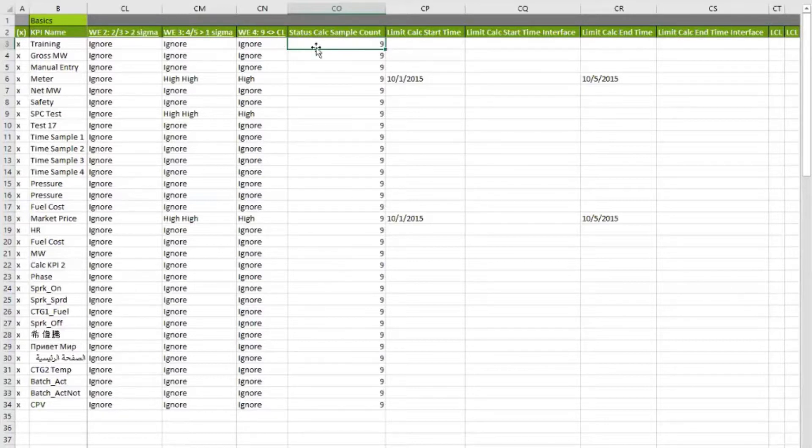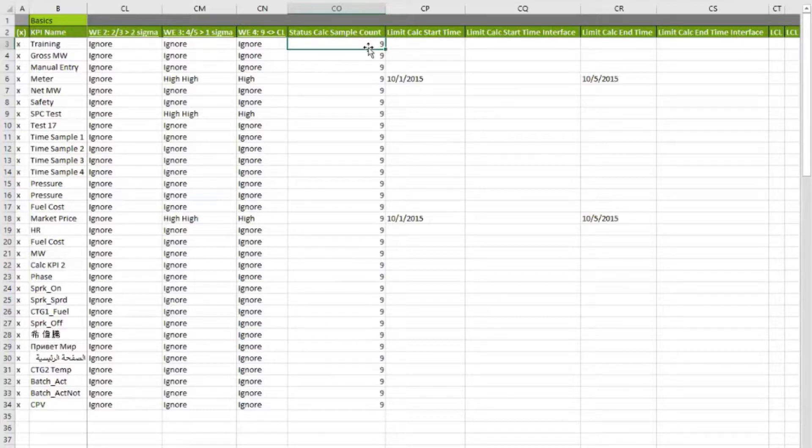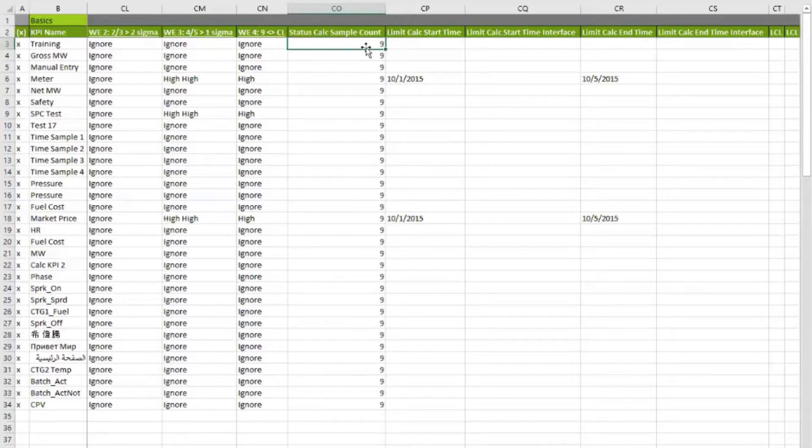The larger the sample size, the slower moving your annunciation of a rule violation will be, but also the more reliable it will be. Conversely, if you use a small sample size, then you'll have a fast response to something, but it may be erroneous.